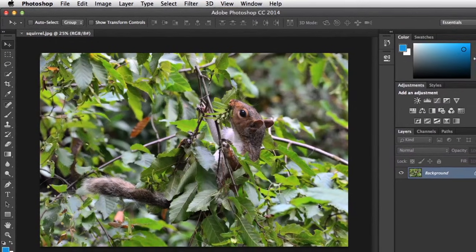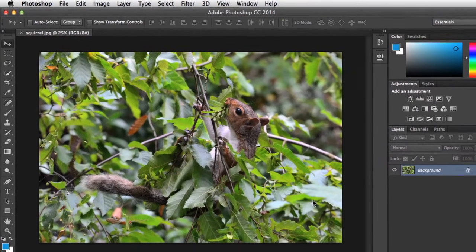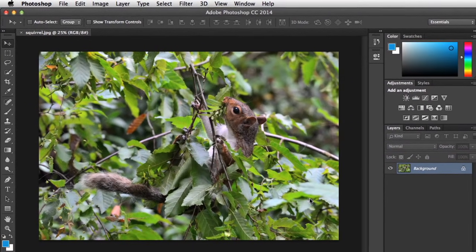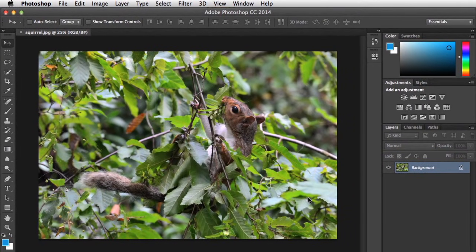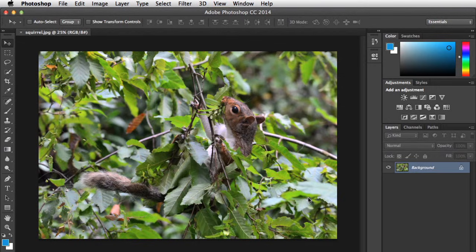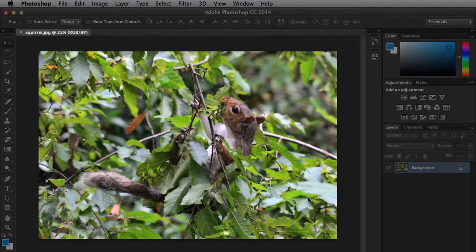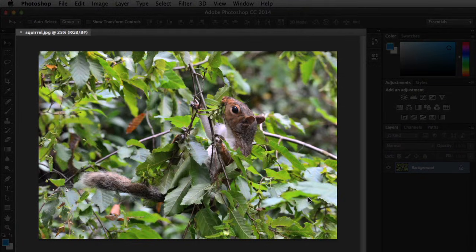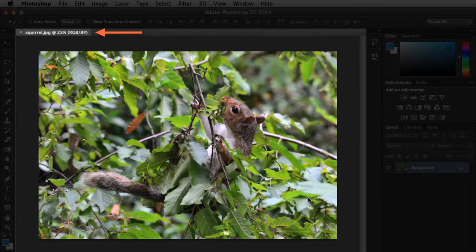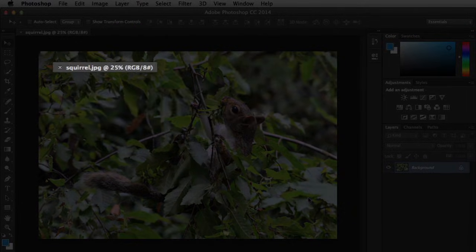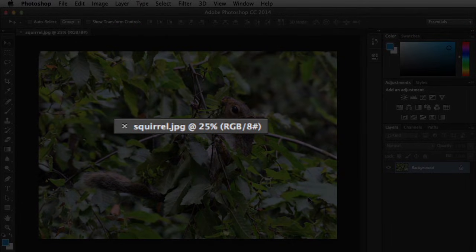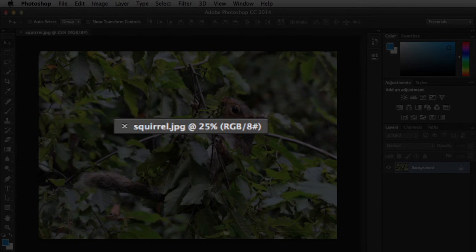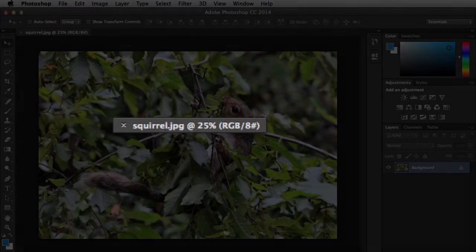But if you want, you can go to the File menu and choose New to create a blank file instead. As you can see, the image has opened in the center. This is called the Document window. It tells you the file name right here, along with the current zoom level. In our example, you'll notice that we're currently viewing the image at about 25%, because the original photo is so large.